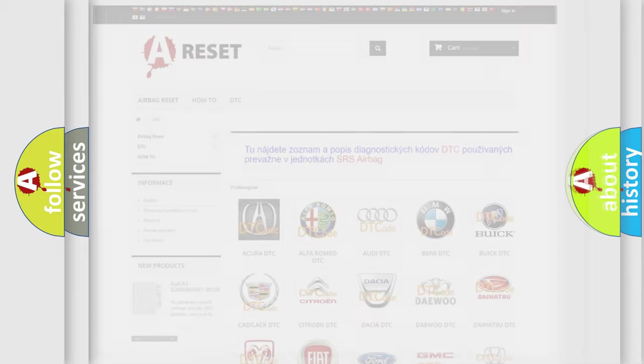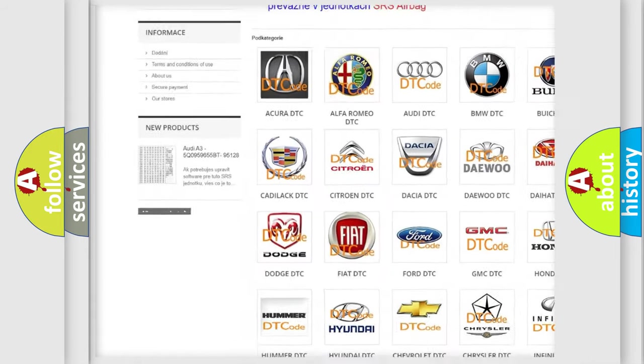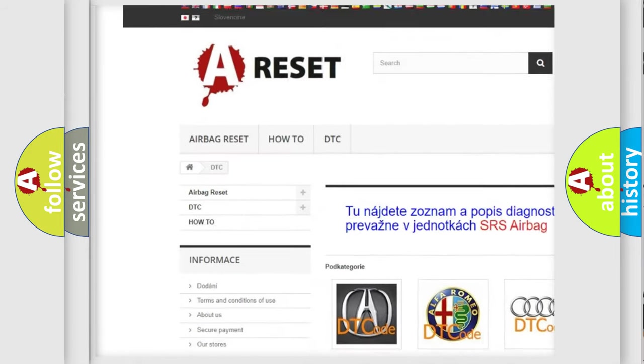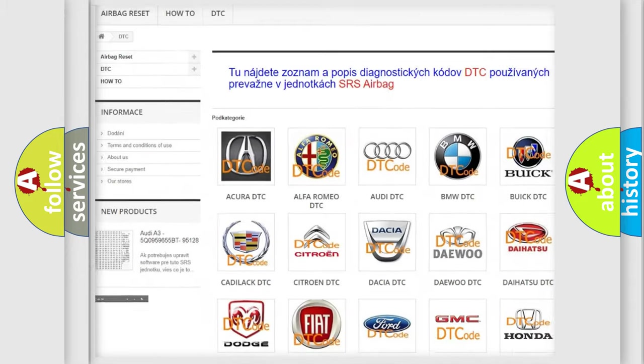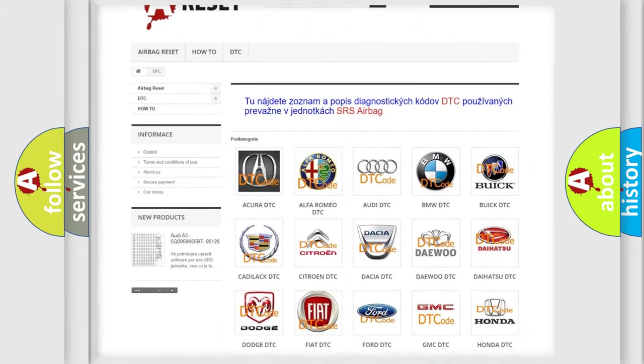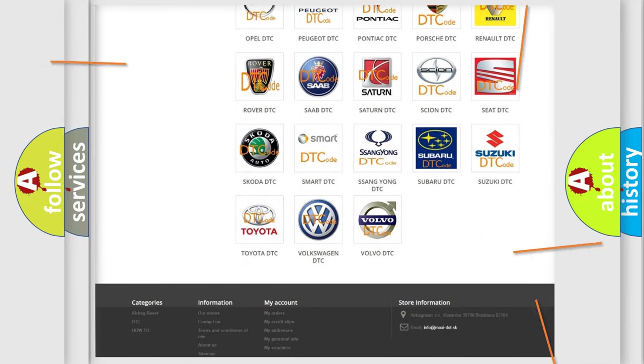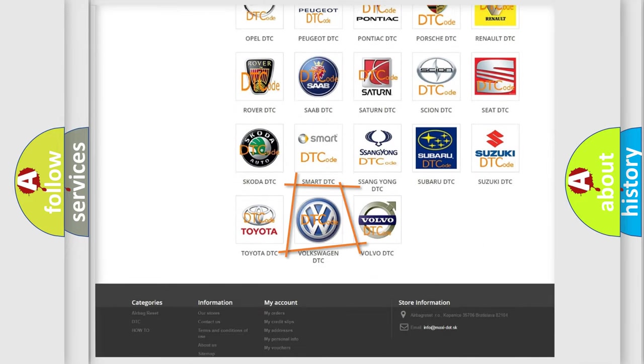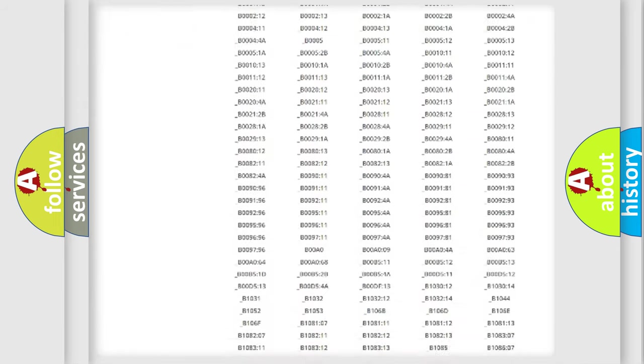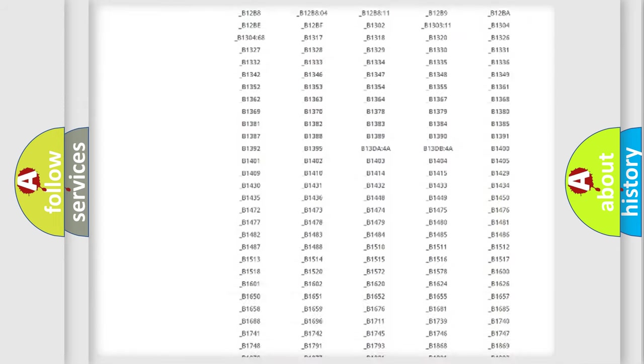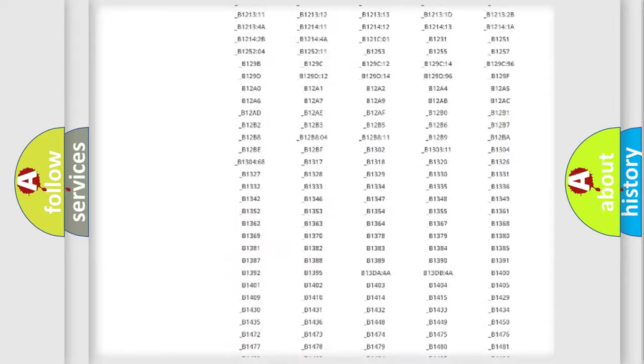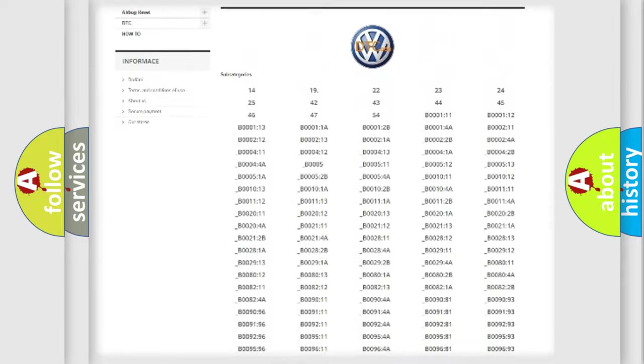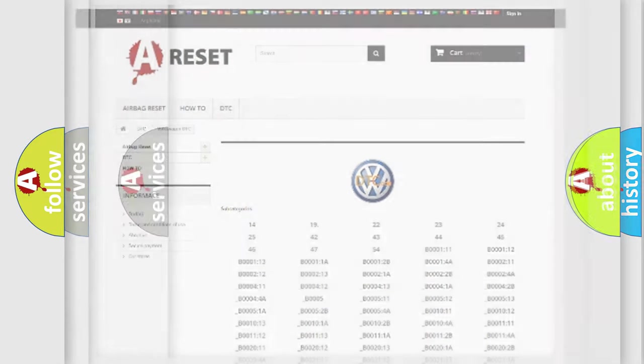Our website airbagreset.sk produces useful videos for you. You do not have to go through the OBD2 protocol anymore to know how to troubleshoot any car breakdown. You will find all the diagnostic codes that can be diagnosed in Volkswagen vehicles, and many other useful things.